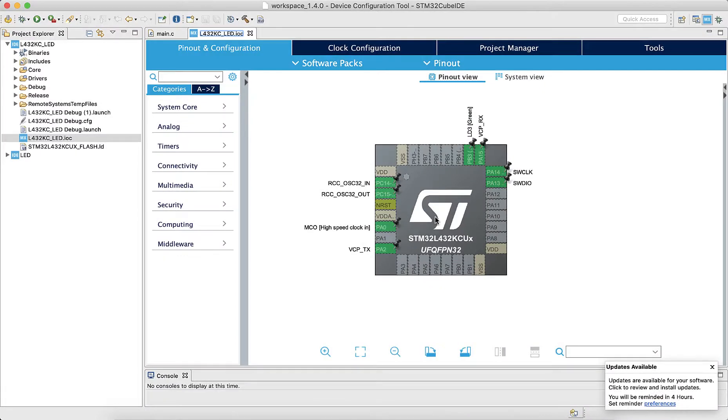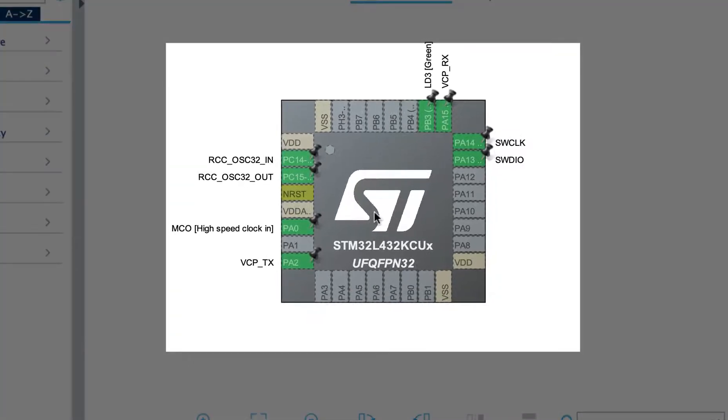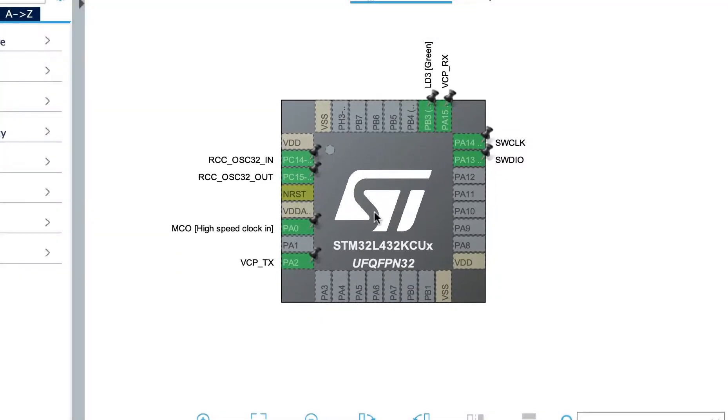It is labeled as a .ioc file in your project files. Here, you will see a graphical pin layout of your L432KC microcontroller.